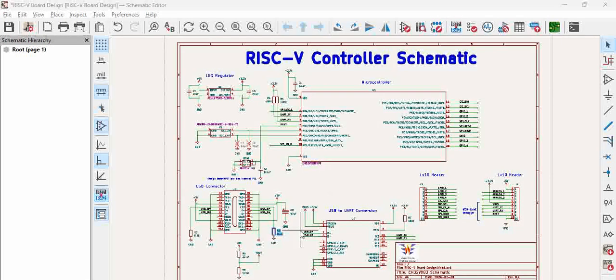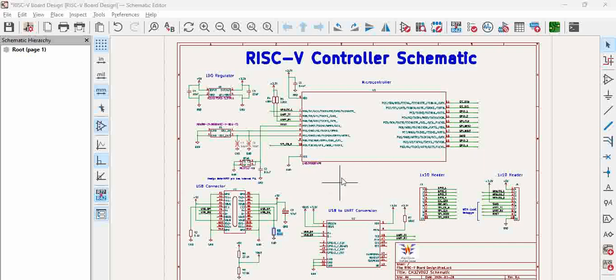Hello, in this video we will see how to attach a single footprint to multiple symbols in KiCad. Here we have a simple microcontroller schematic.